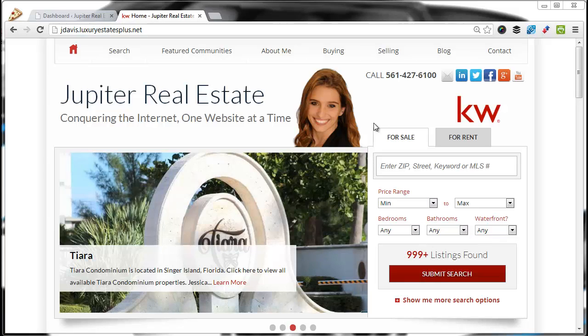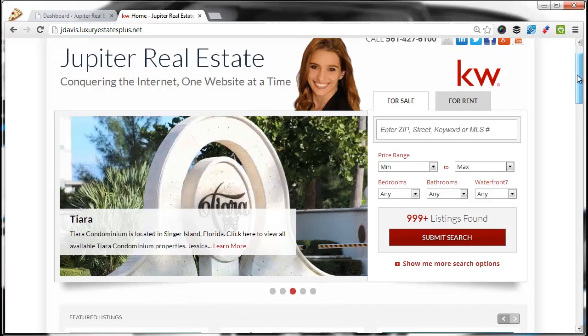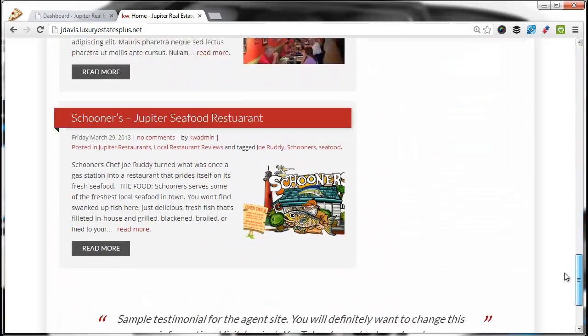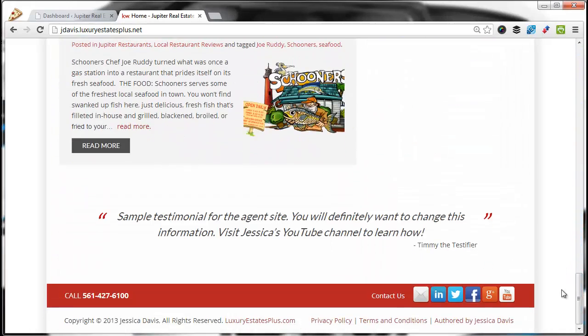In this video, I'm going to show you how to add a testimonial to your homepage. Along your website at the bottom of the site, you'll see these testimonial areas right here.